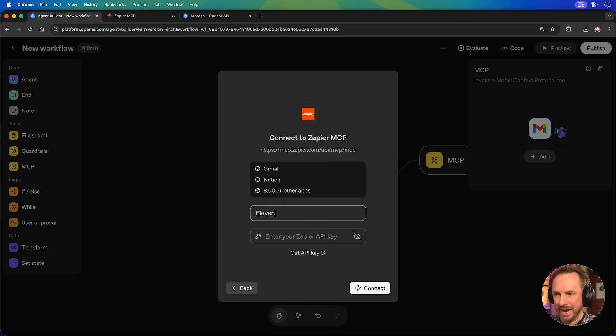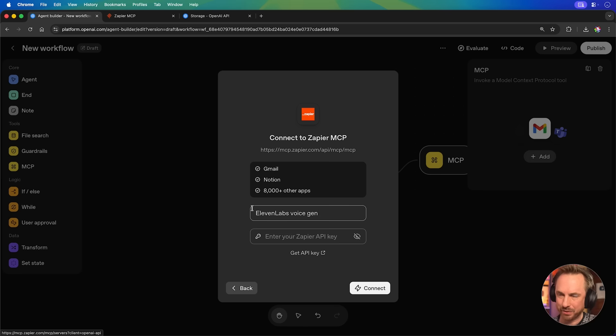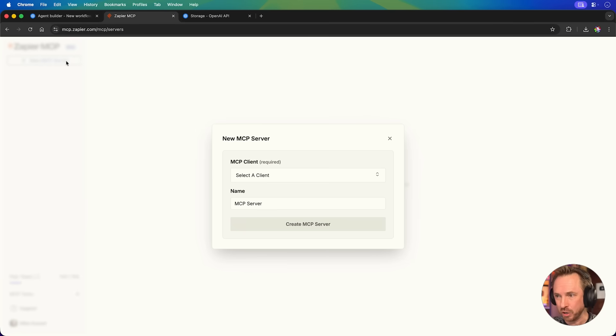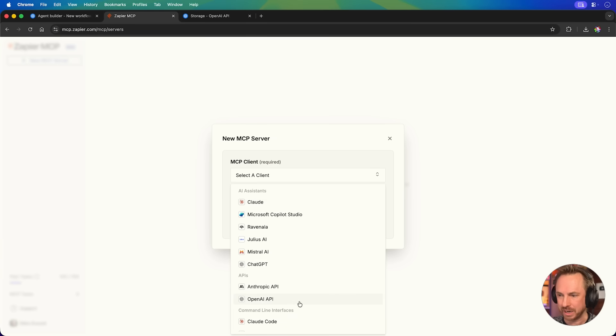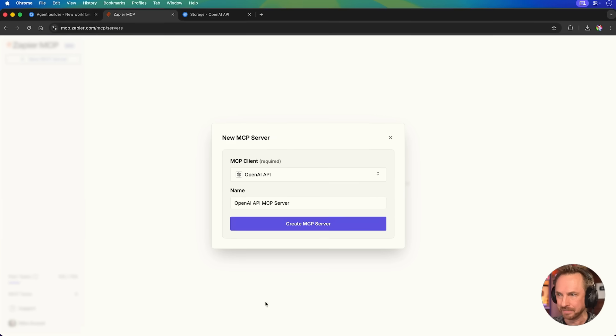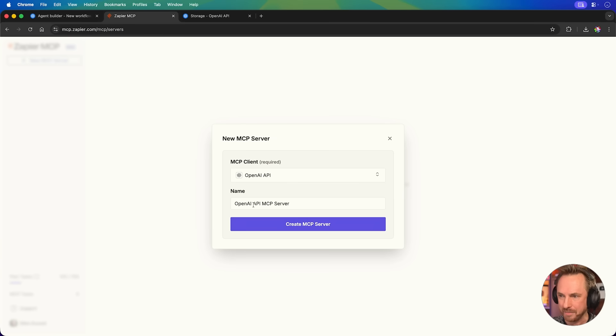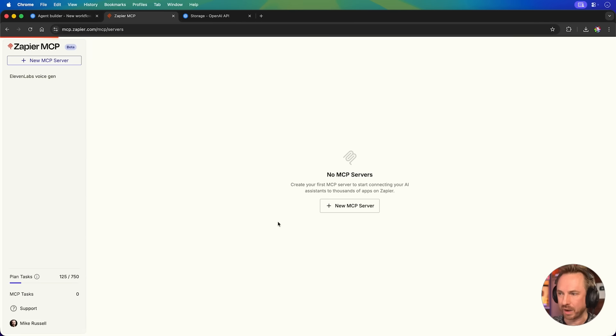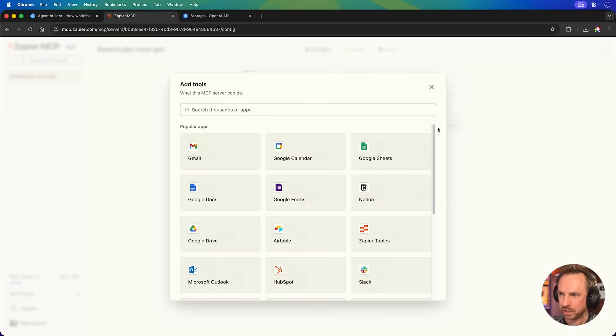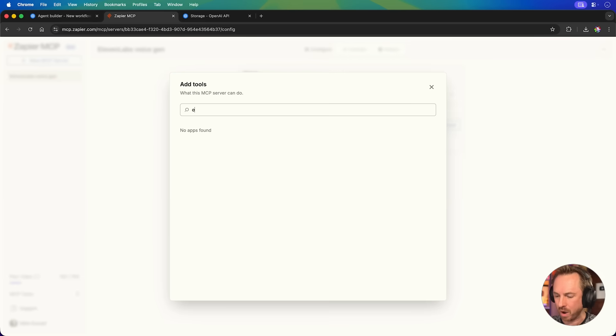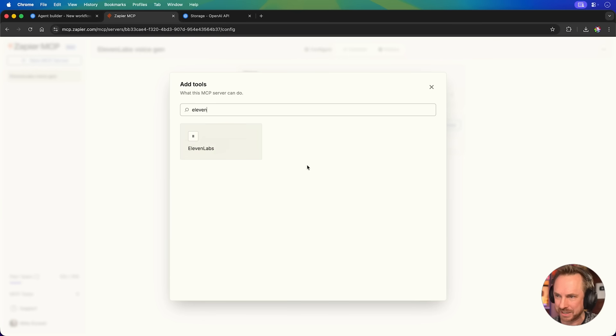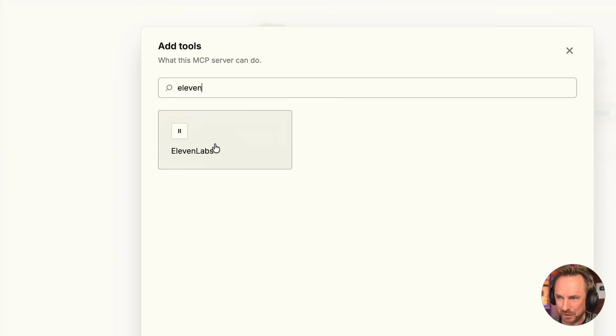I'll call it 11 Labs Voice Gen. And I just put an API key. There is a link here, but you'll see I've got Zapier MCP already open now. And I can click new MCP server and we'll select a client that's going to be the OpenAI API. We'll click that there. We'll give it the same name, 11 Labs Voice Gen. Create it. Now in here, we can add tools. So I'm going to add, well, one of Zapier's latest additions, my wonderful 11 Labs.